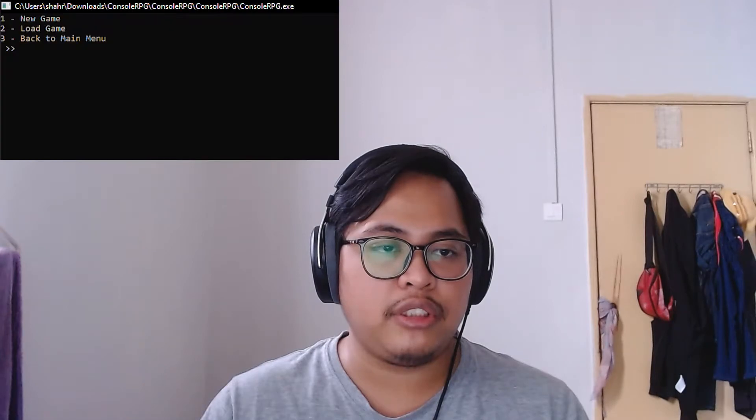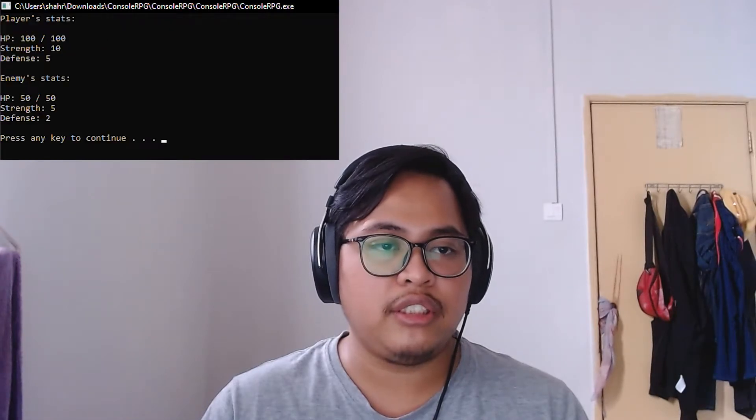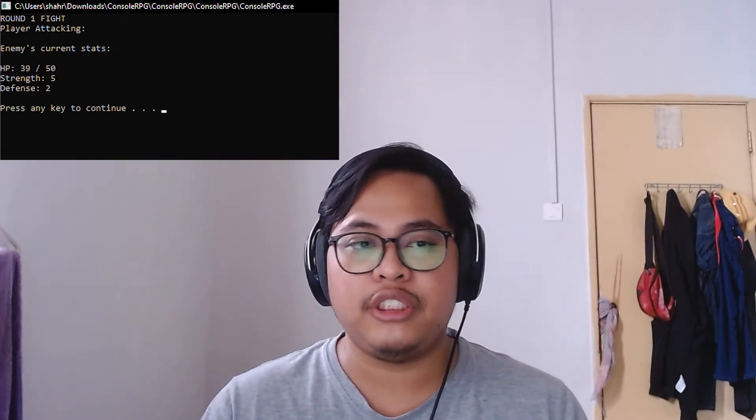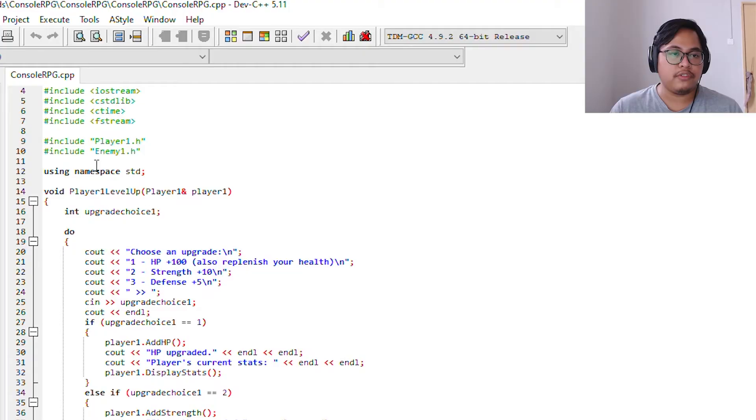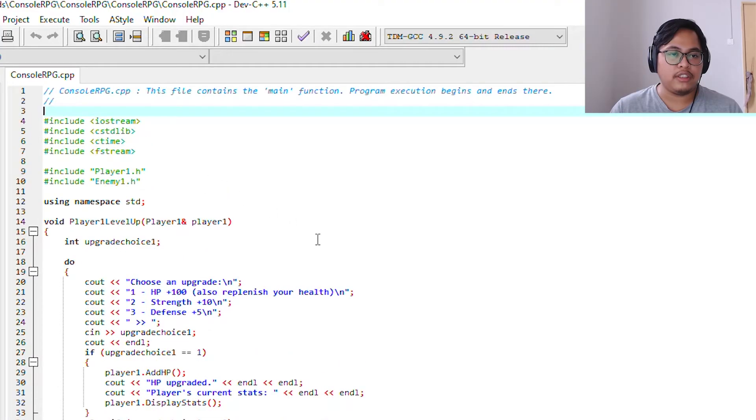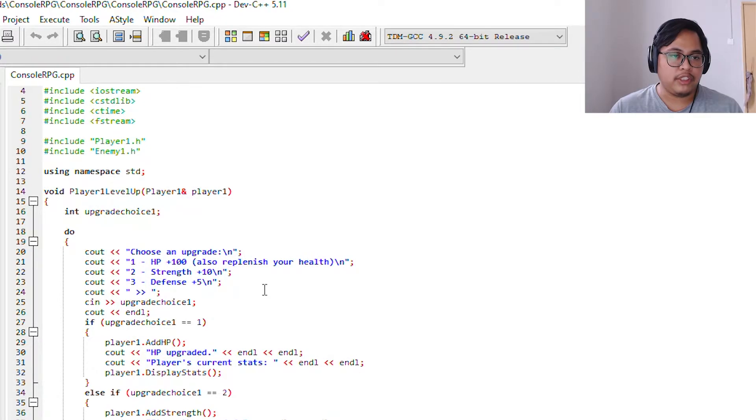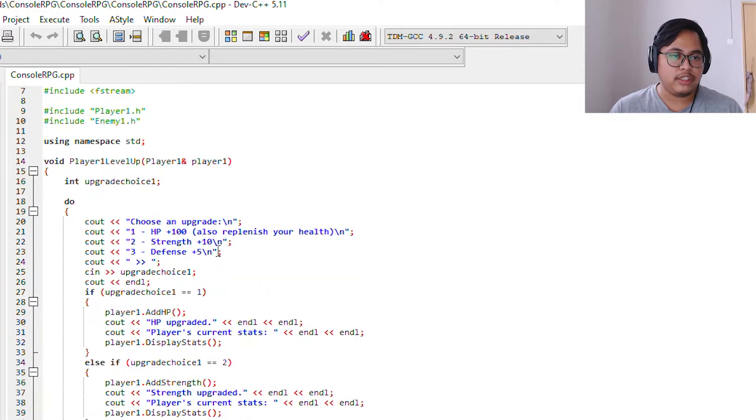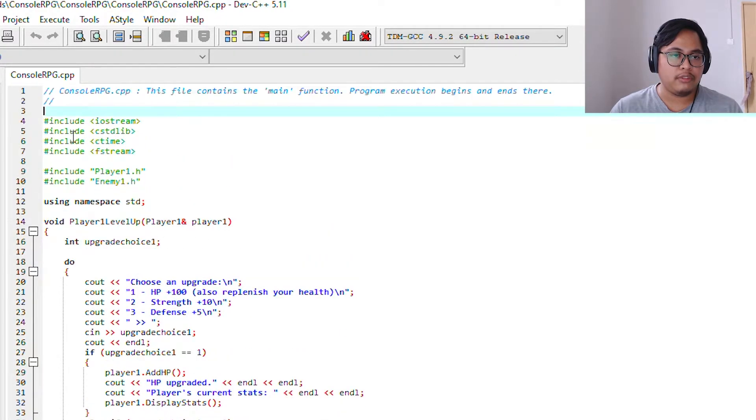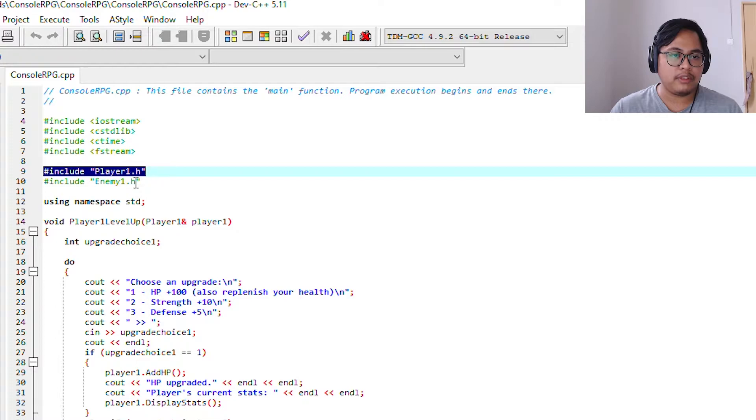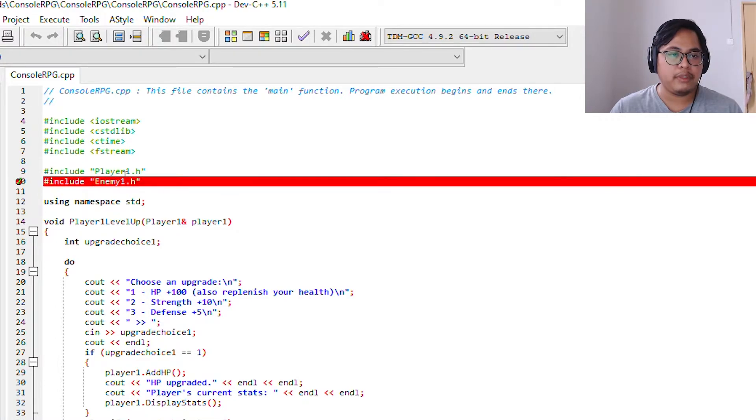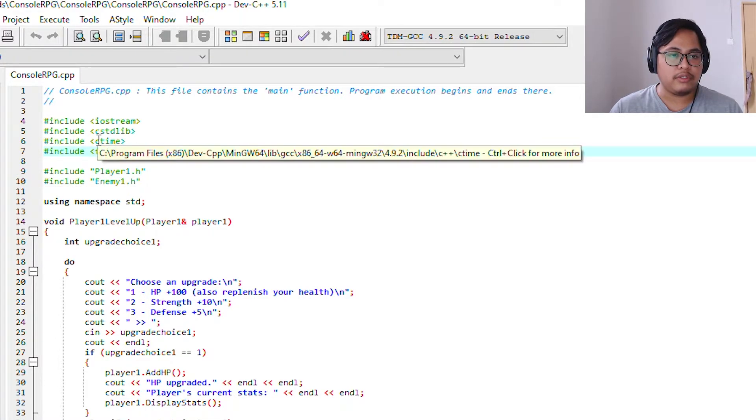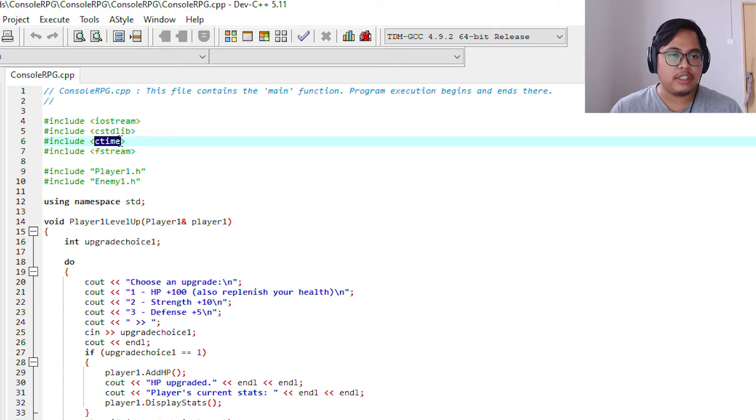Today for our group project we created a console RPG. Okay, first off, this is the source code. As you can see here, we include player1.h and include enemy1.h. We are using ctime, also include ctime, and fstream for a file.